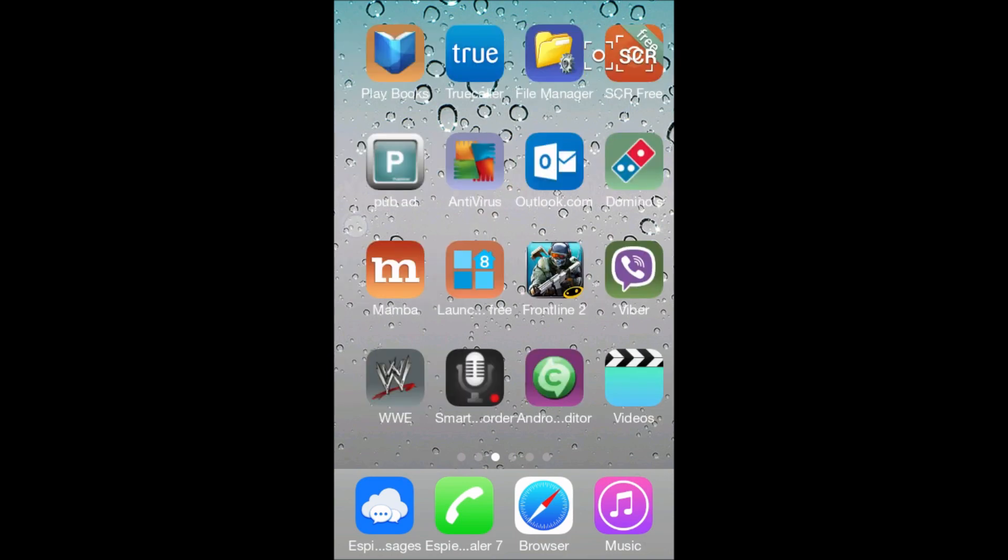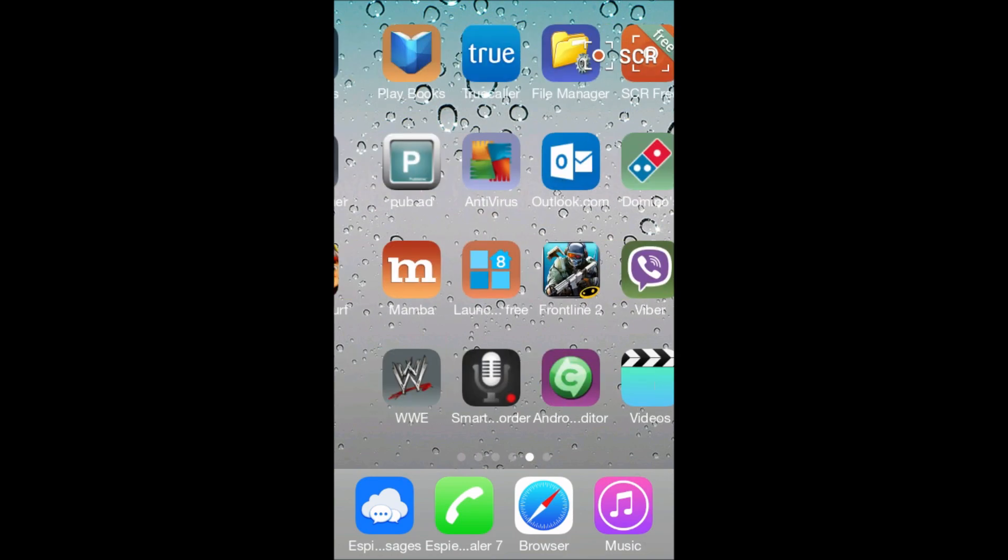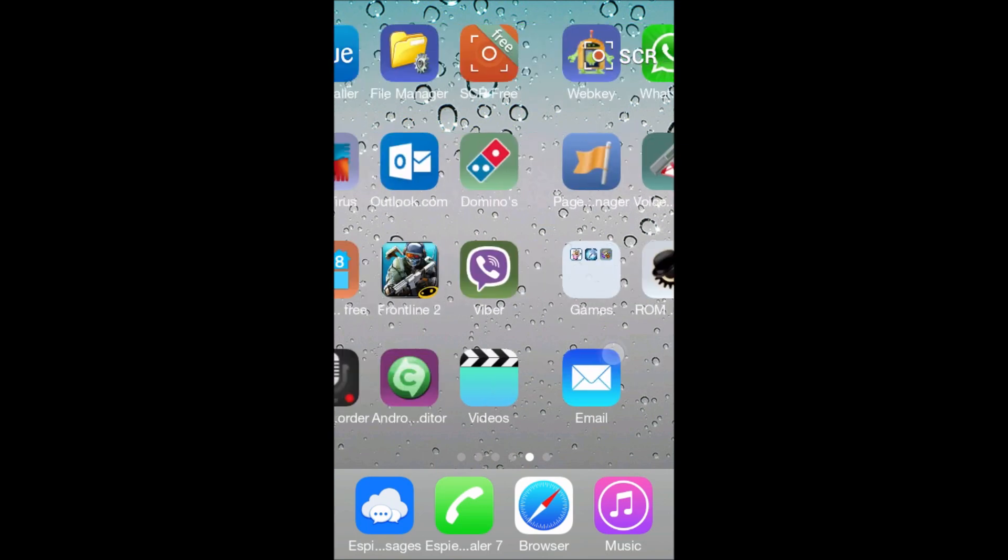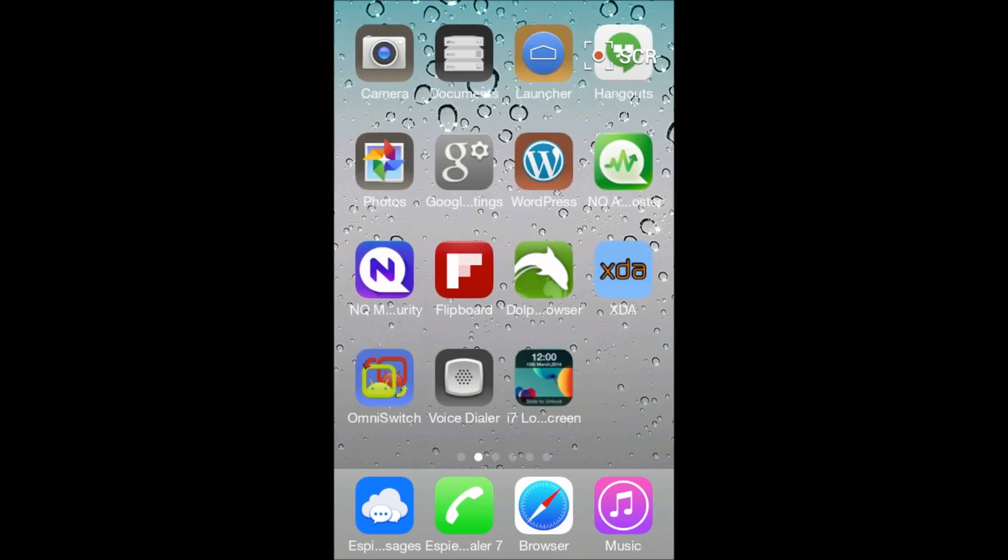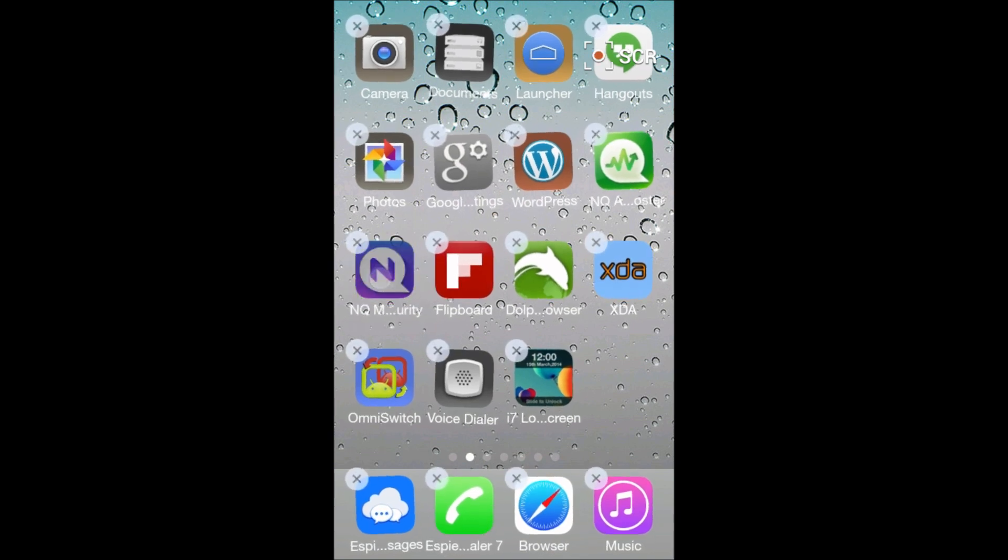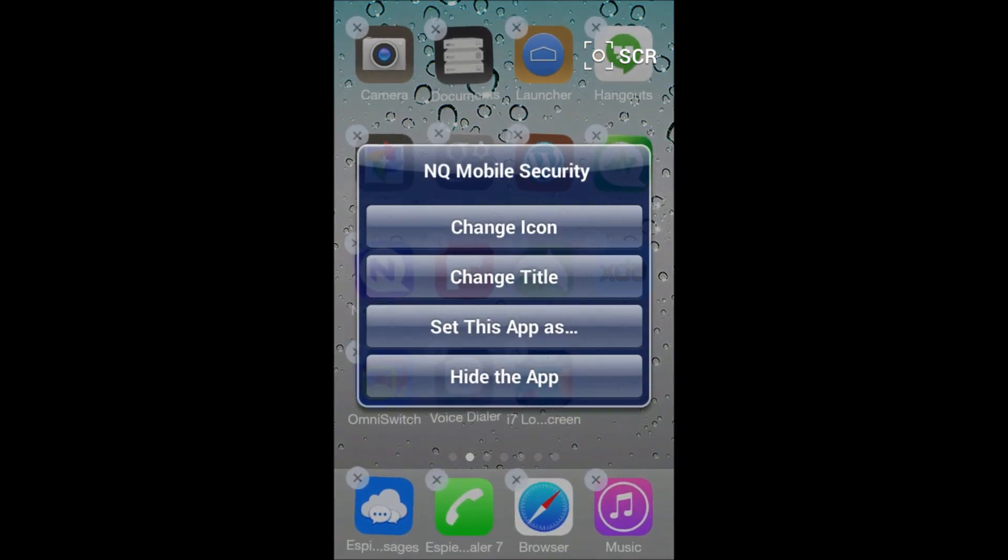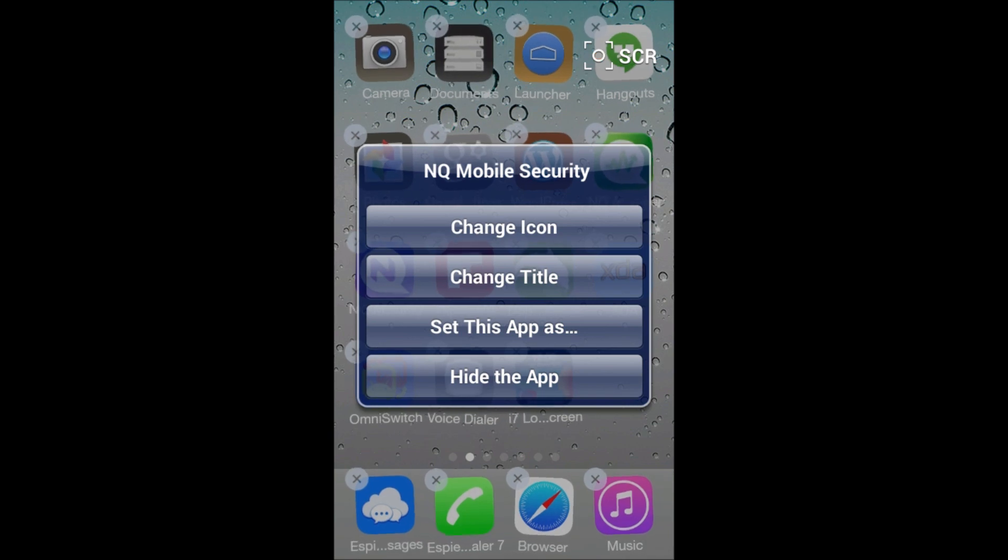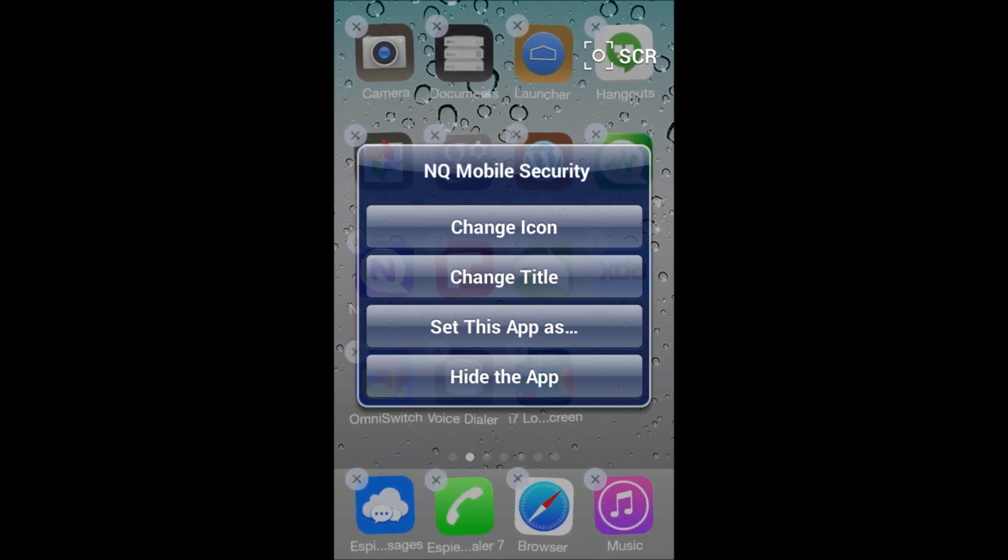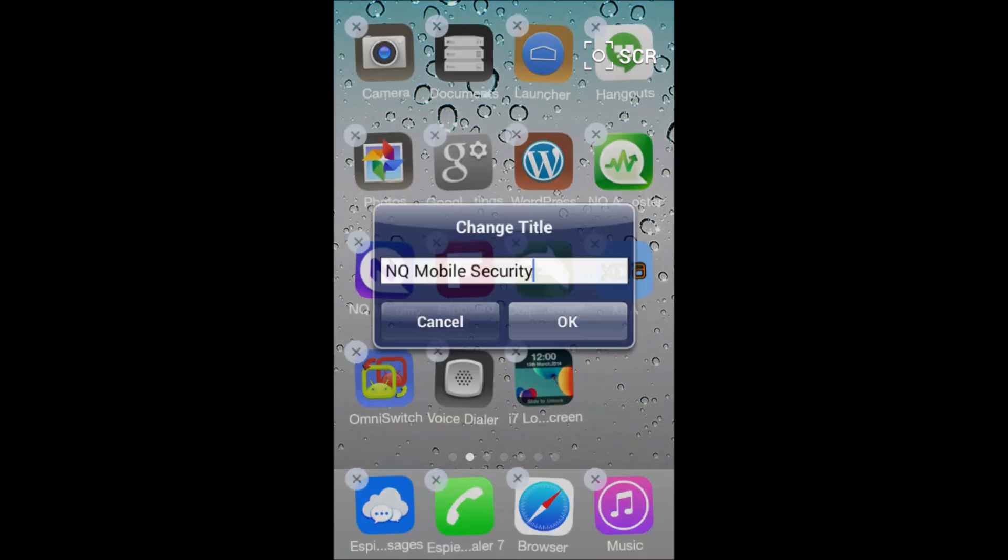So you can do all the stuff like, by clicking on this you can change the icon, change the title, you can set this app as another app, or you can hide the app. So let's change the title.